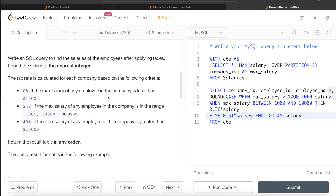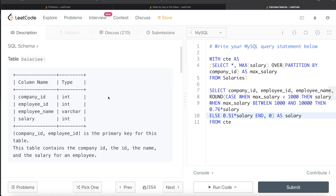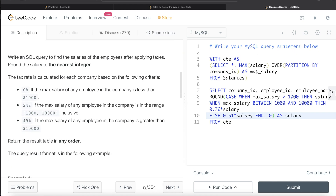So that's how we solve this problem. It seems medium difficulty, but it's straightforward: add a max_salary column via window function, apply the tax conditions with CASE WHEN, round the result, and end the CASE statement with END. Let me know if this video was useful, and I'll see you guys in the next video.